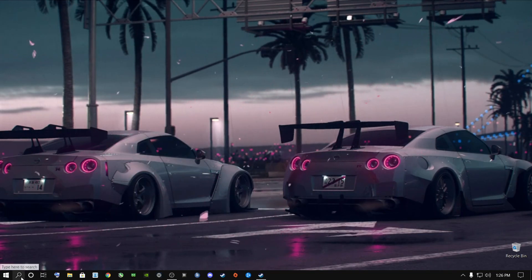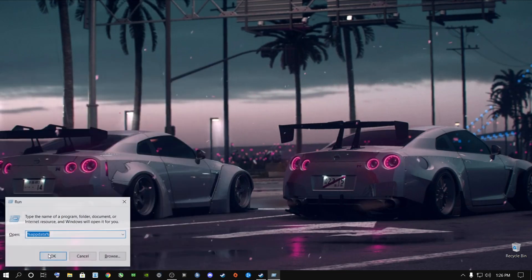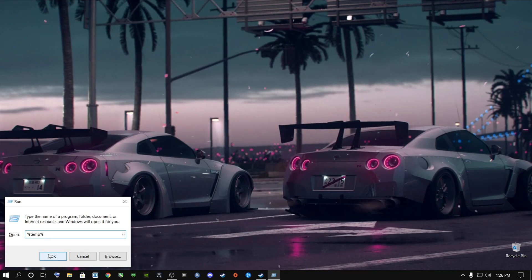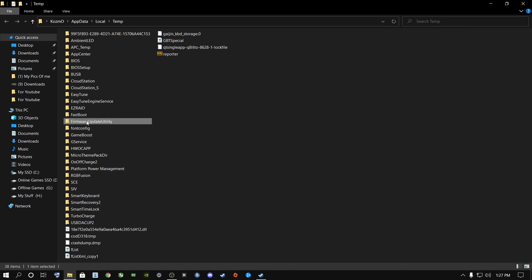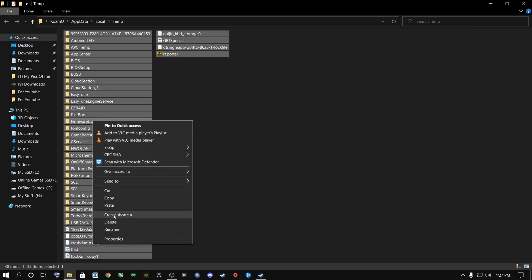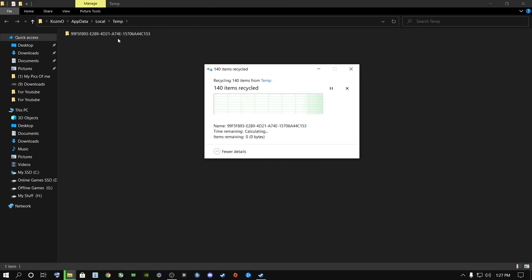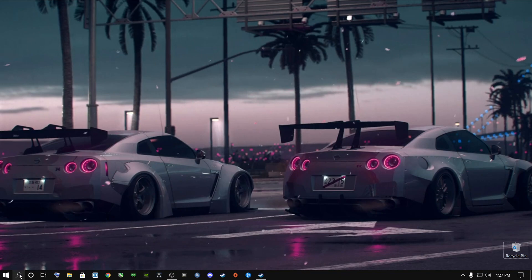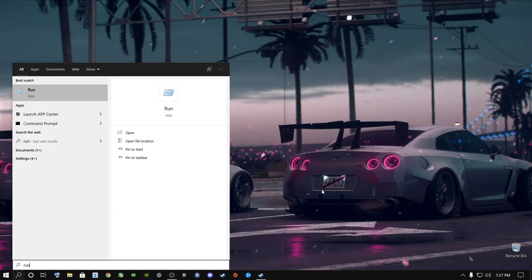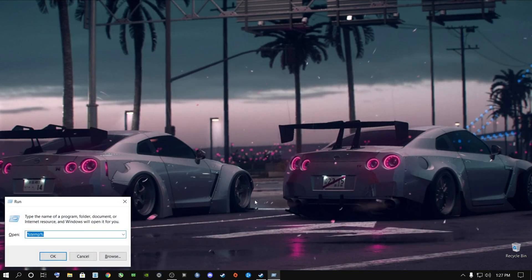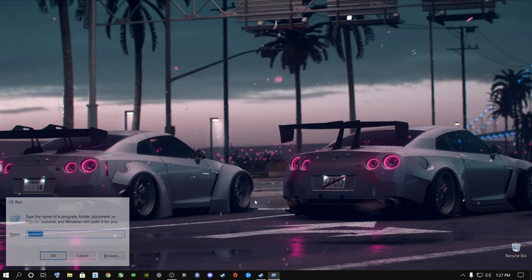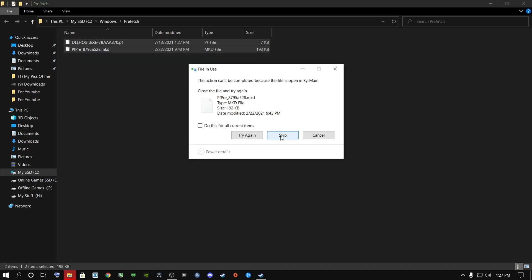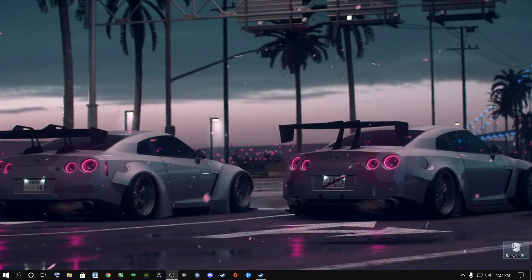Now go to the search bar and type in 'run,' or press Windows key + R. In the Run dialog, type %temp% and press Enter. Once the folder opens, click anywhere inside, press Ctrl+A to highlight everything, right-click and select Delete. Click Skip for any files Windows is currently using. Close the folder and empty your Recycle Bin. Then open Run again and type 'prefetch.' Select everything with Ctrl+A, right-click and Delete, click Skip for in-use files, close, and empty your Recycle Bin again.